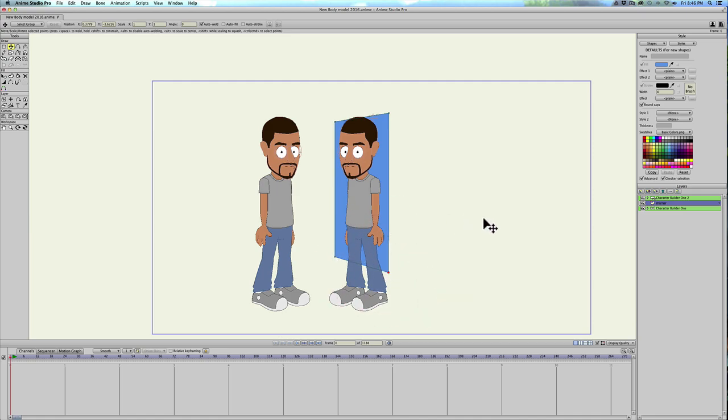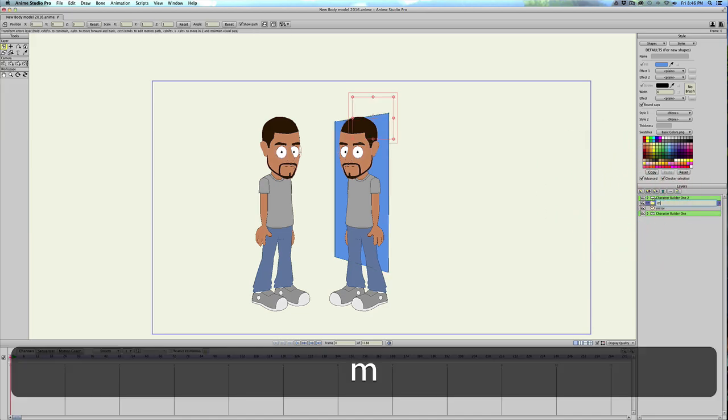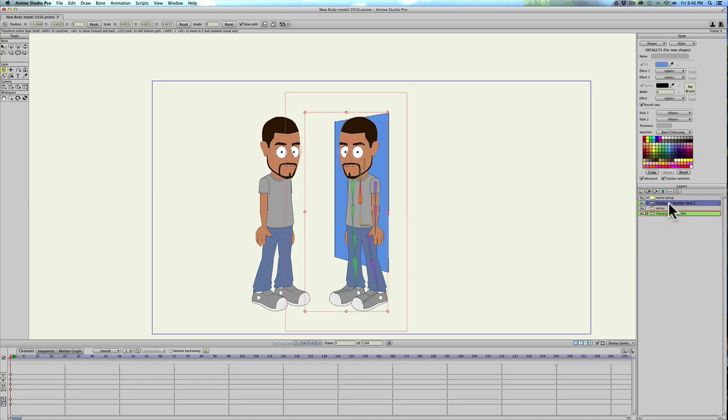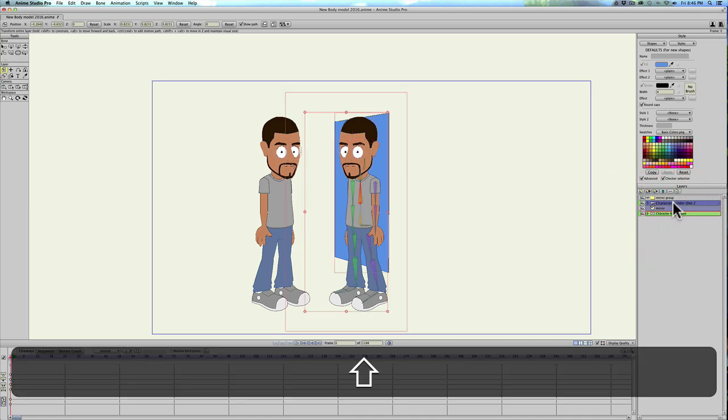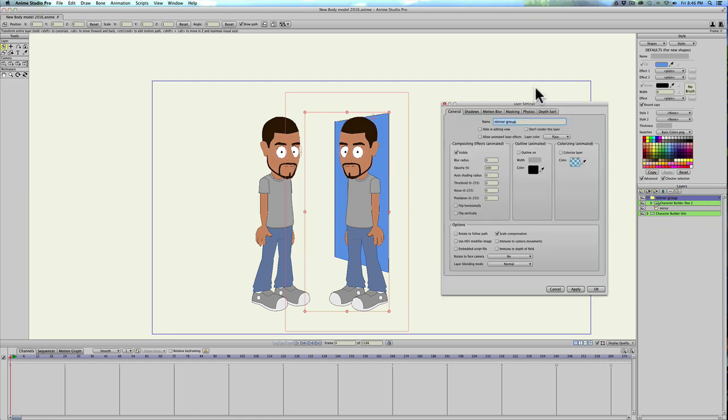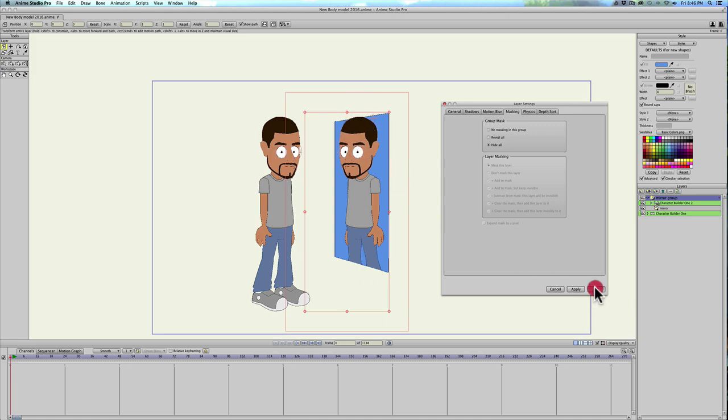And then we're going to go and create a new group and we'll call this group Mirror group. Very original. And put that on the top and we'll go ahead and select your reference layer and your mirror and drag those into the folder the mirror group. Now we'll double click on the mirror group, click masking hide all and apply. Now you see my character's been masked out underneath the mirror. And hit okay.